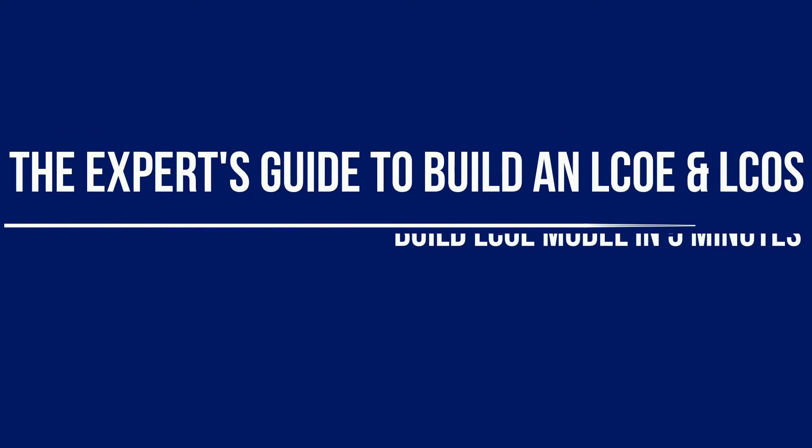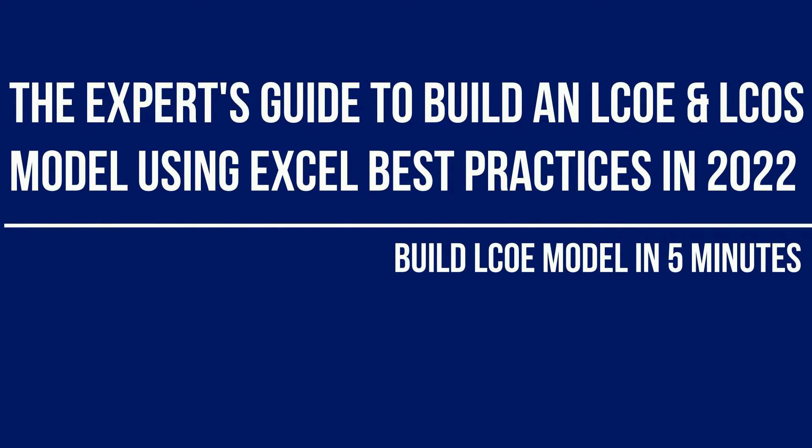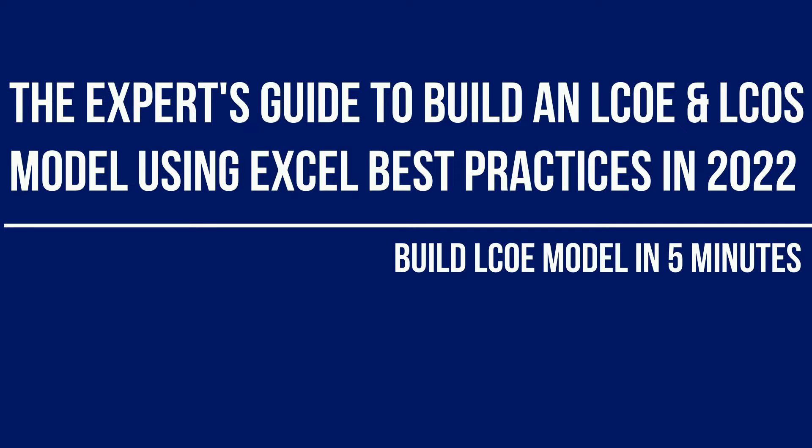Hello everyone and welcome again to the expert's guide to build an LCOE and LCOS model using Excel best practices. In today's video we're gonna learn how to do an LCOE model in five minutes, so if you don't understand or follow what I'm doing this video, please watch the previous videos from this series. Let's go!